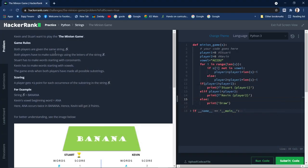Hi guys, welcome back. In today's video we'll be solving another question from HackerRank. The question is the Minion Game. Kevin and Stewart want to play the Minion Game, so let's understand what this question is about.